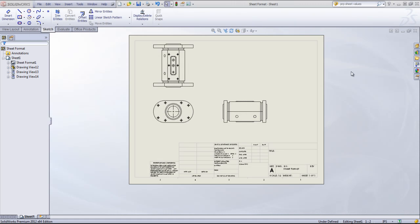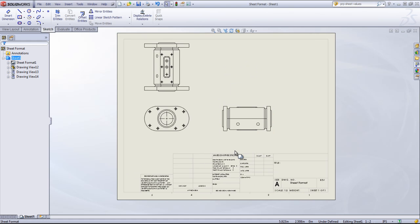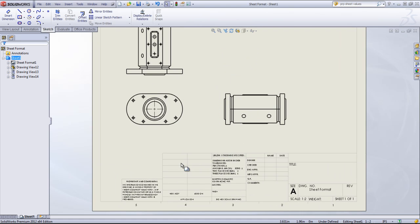If you're working with drawings frequently, not only are you going to want to customize your drawing template, but you're also going to want to customize the sheet format that you see at the bottom of the sheet.